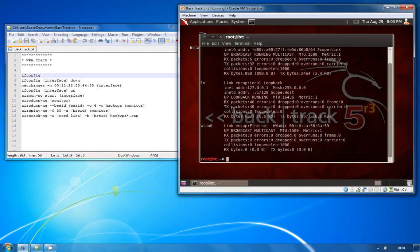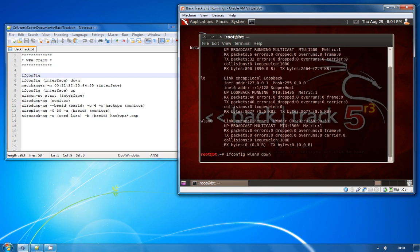The first one is to use ifconfig to grab the name of your wireless adapter which is just WLAN0 for me. We're going to do ifconfig WLAN0 down and power that down so that we can use the MacChanger to spoof a new MAC address for us.